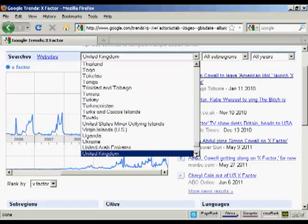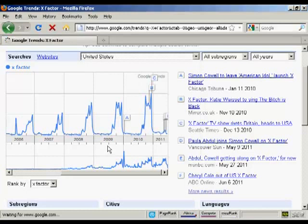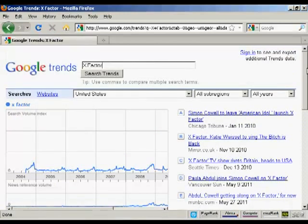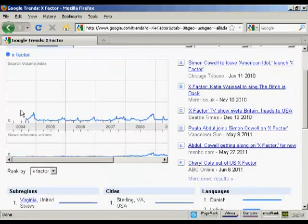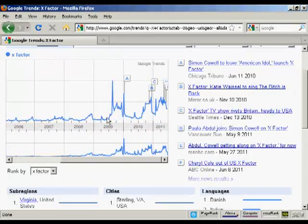But if we switch that to the United States, you can see that the search volume and the news reference is pretty flat up until around 2009, when Simon Cowell announced that he was going to be leaving American Idol to concentrate on bringing the X Factor to the US. Then you've got other peaks when further announcements were made, with more news stories being written about it, and then various peaks as the show starts to take off.